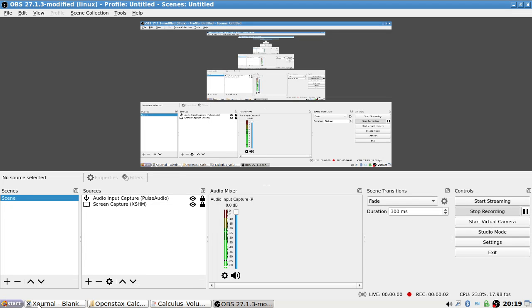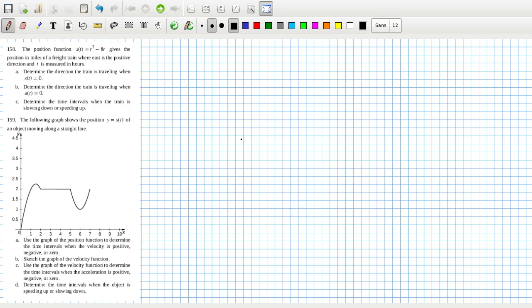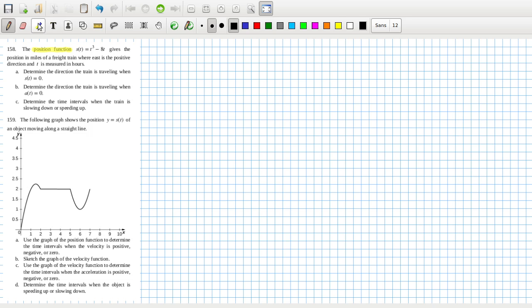Okay, let's get started. I have a huge part to do — I wasn't quite tired yesterday but I'm feeling very tired today, it's the weather. The position function gives the position in miles of a freight train, where east is a positive direction and t is measured in hours.